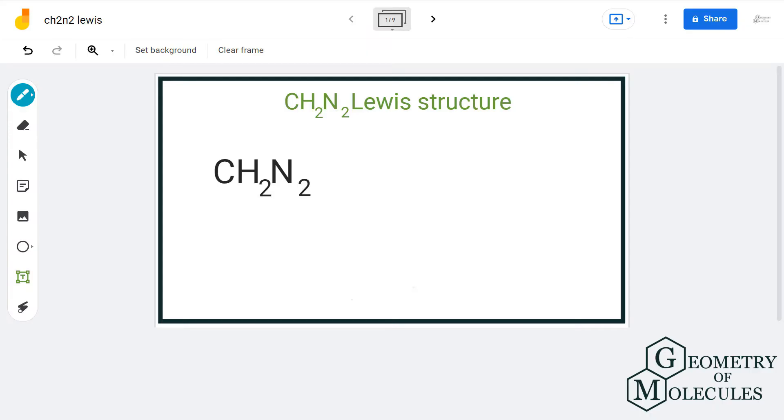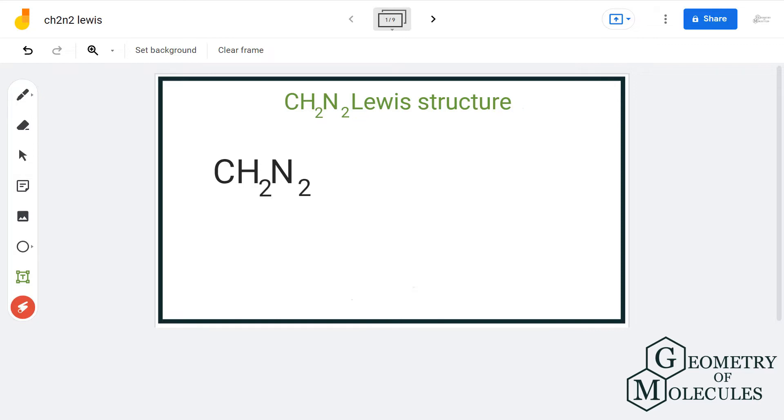Hello guys, welcome back to our channel. In this video, we will discuss all the possible Lewis structures having formula CH2N2.